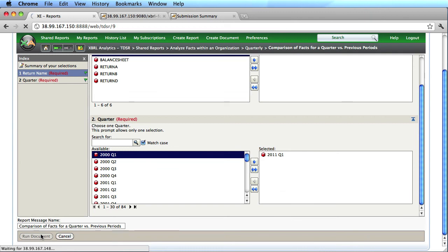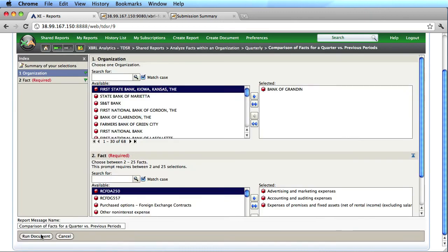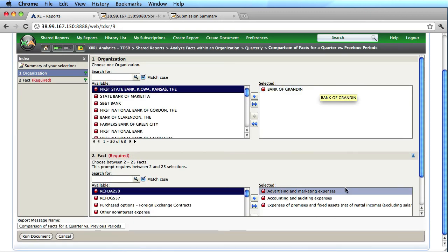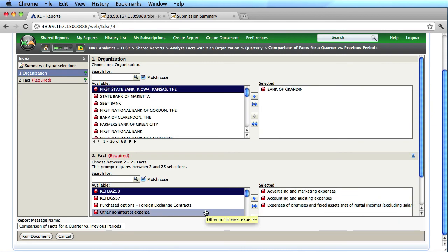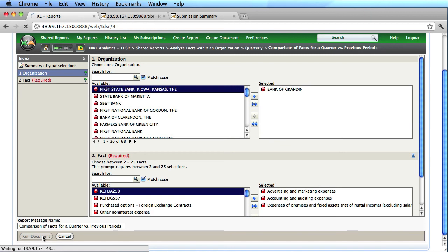That's going to bring up another set of prompts. In this set of prompts, I'm going to select the Bank of Grandin, and several different facts or concepts. I could select any fact I wanted. The report is flexible from that perspective.